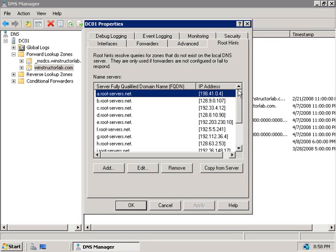Alright, well the final thing that I want to cover in this video is something called the global query block list, and it's a new feature to Windows 2008.